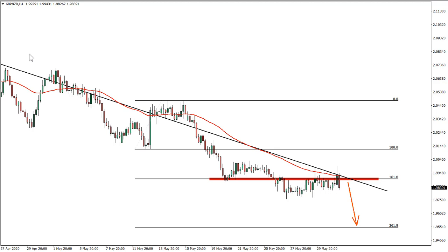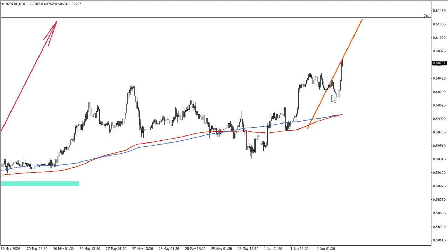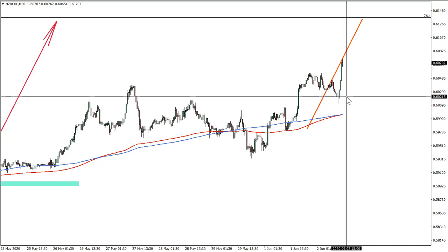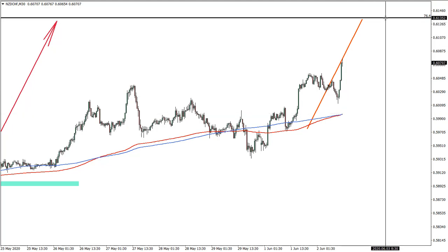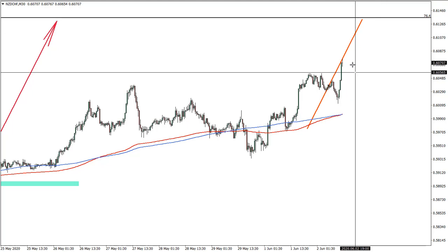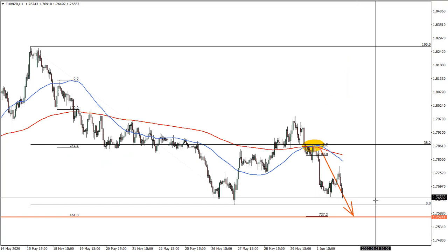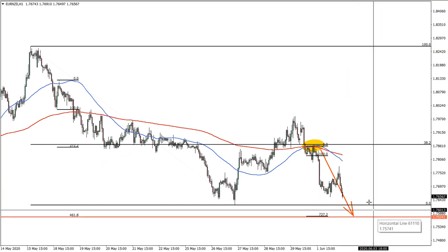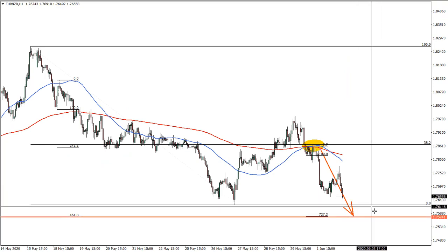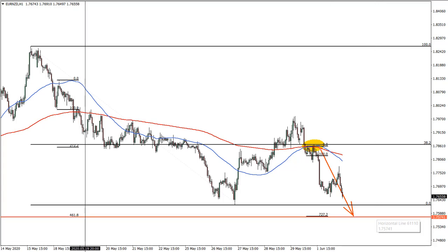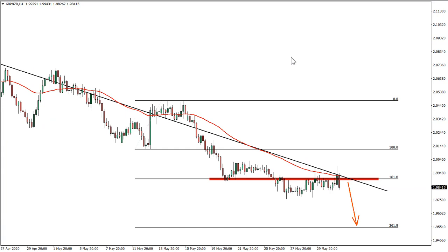Quick run-up through the two previous setups. We had New Zealand Swiss franc — this was a long-term setup and we are still expecting a rally of approximately 60 more pips. Euro New Zealand dollar is also still expecting a move towards the target, and you can see price is slowly approaching. Now we are moving on to pound New Zealand dollar.